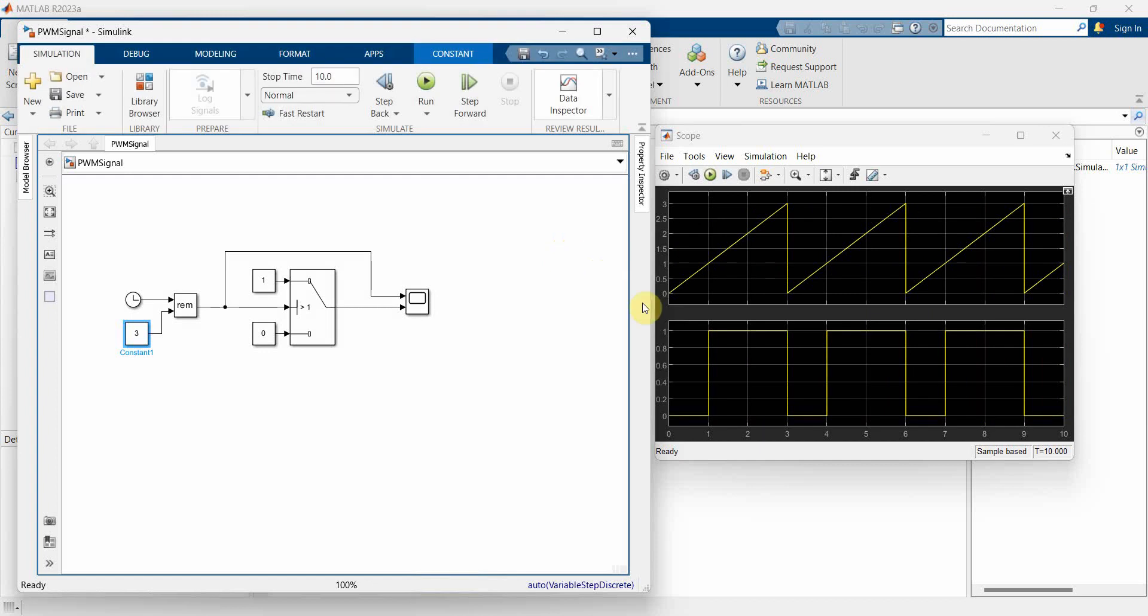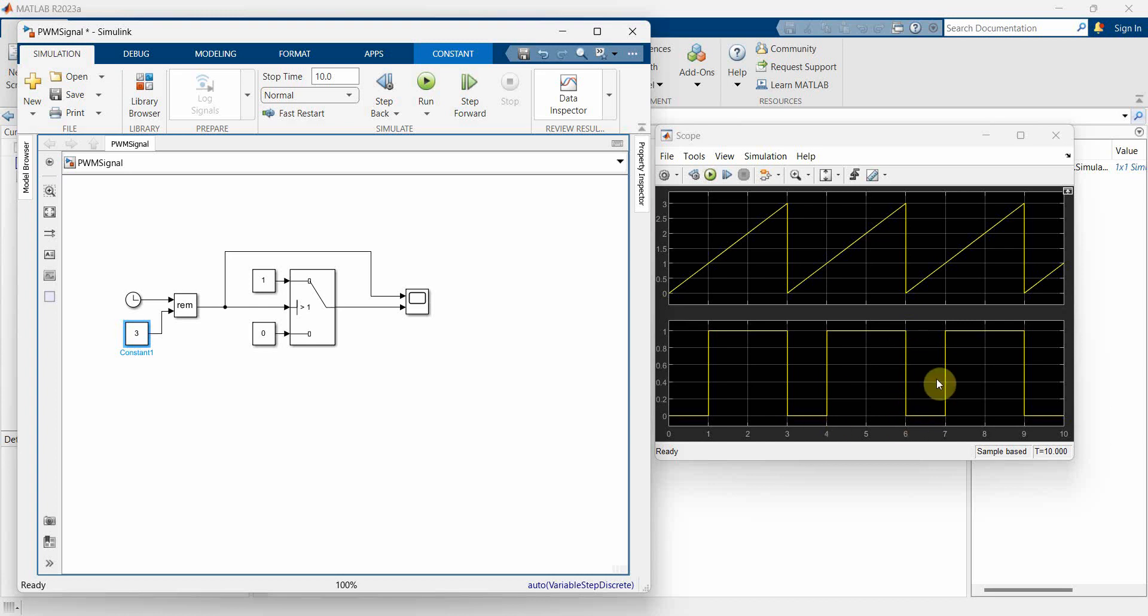Perfect. If you notice now, this off period is only one second. However the on period is for two seconds. Of course you can extrapolate it for if you want, for ten seconds, five seconds on and off, or whatever time period you need.